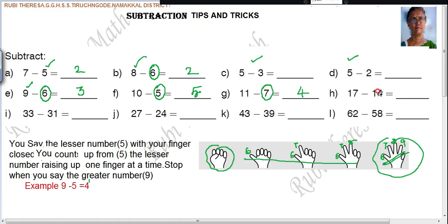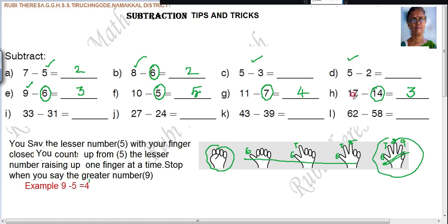Here, 14. Close your fingers. Next: 15, 16, 17. How many fingers? 3 fingers you have opened. So 17 minus 14: count 15, 16, 17. Very fast you can do this.